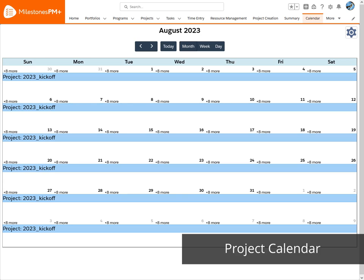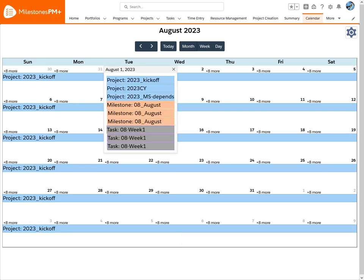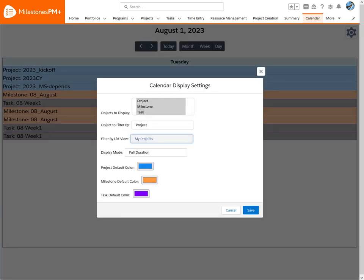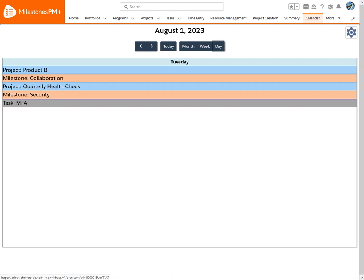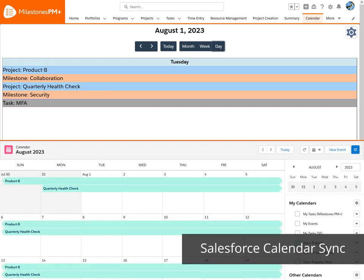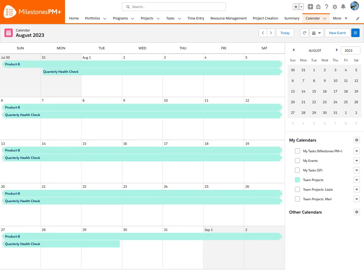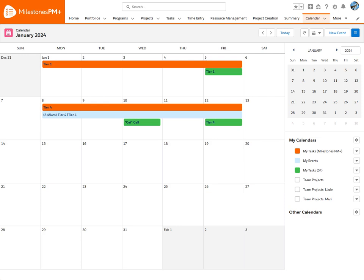The project calendar allows you to see and access all the different Milestones PM Plus project information, including team projects. Looking at the standard Salesforce calendar shows project tasks right alongside other tasks and events, improving visibility and creating a unified true-view calendar. Project tasks can be synced as events, complete with pop-up reminders or task activity.